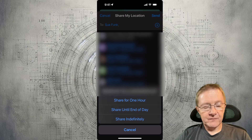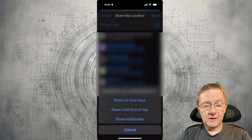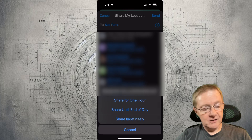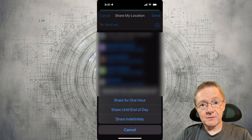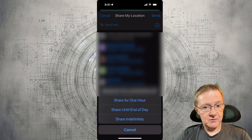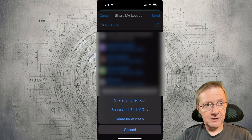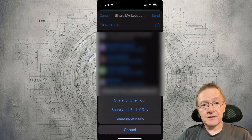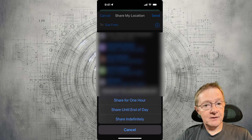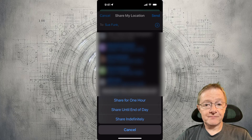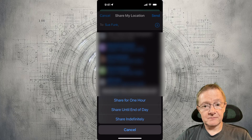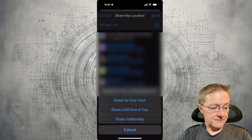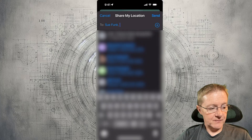Before you send, it's going to ask: do you want to share for an hour, till the end of the day, or indefinitely? It's up to you. Generally if it's family, I share indefinitely so they know where I'm at, and we do the same on their devices so we know where they are — so if somebody gets lost, we can find them.